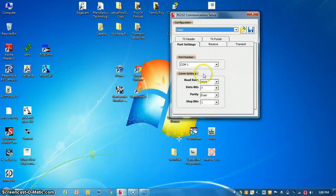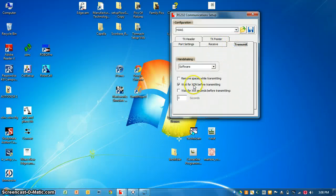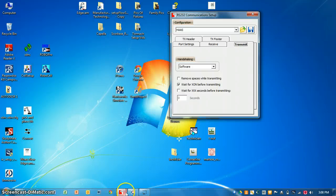So your baud rate, there'll be a setting for XON/XOFF handshaking setting. This concludes the lesson.